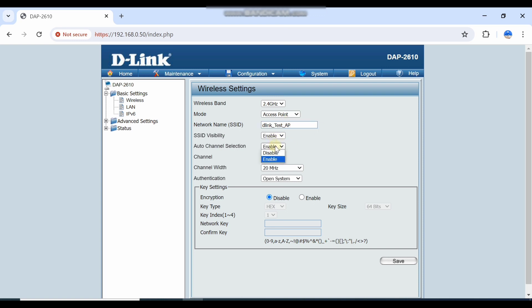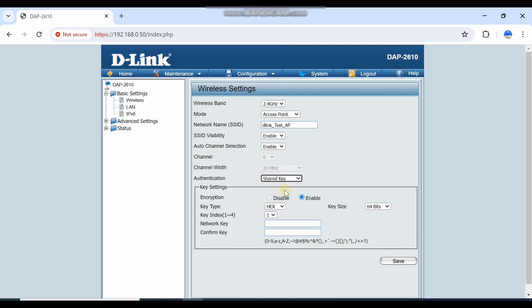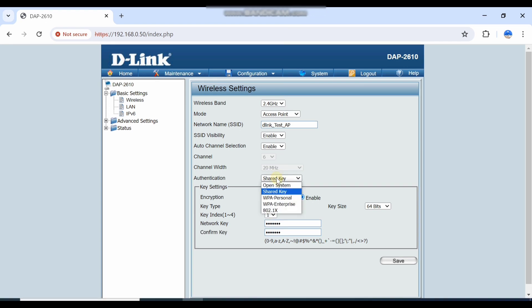Enable channel is enabled, and auto channel is also enabled. You can select the bandwidth. Authentication is open — if you want to select a security key, you have to select the key. Here I will make it open.